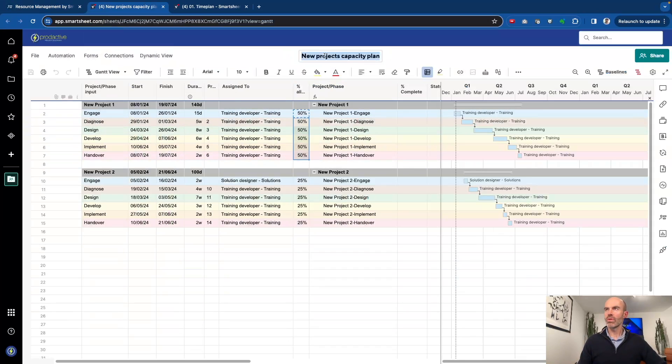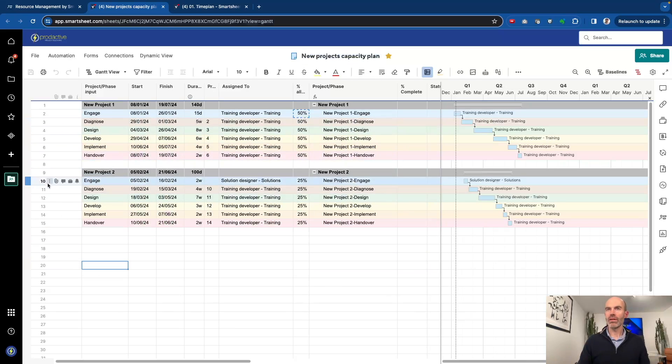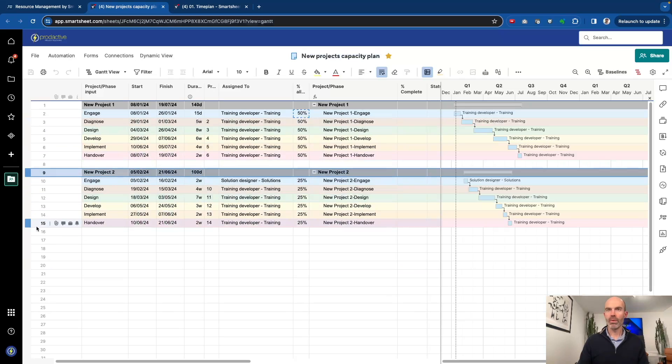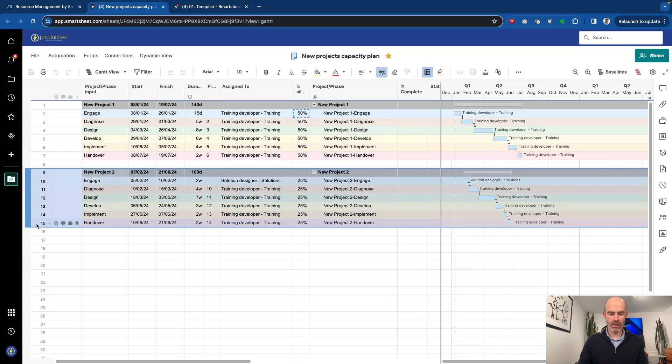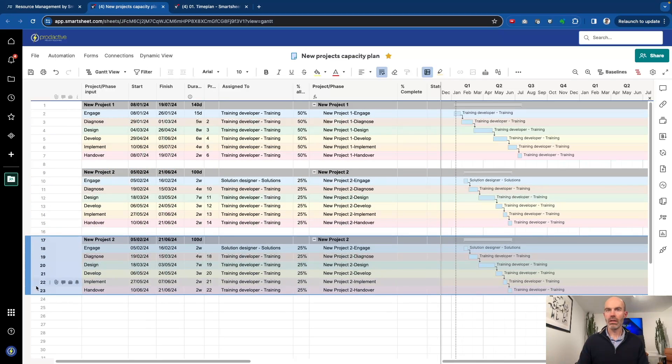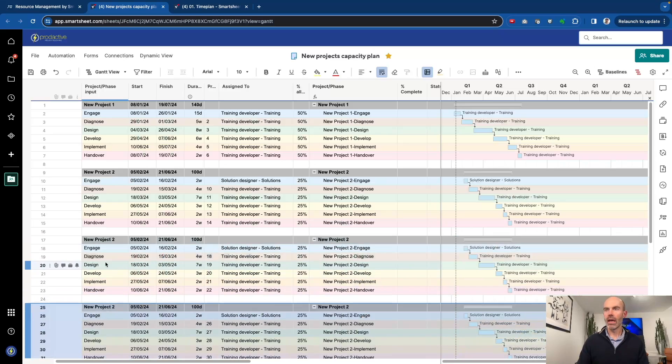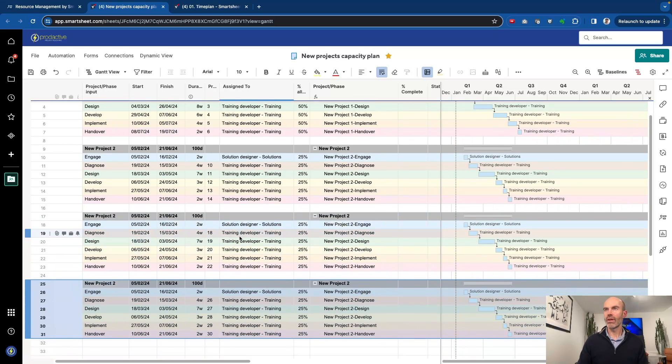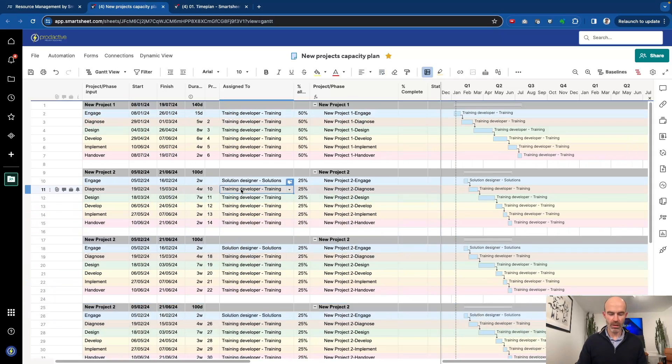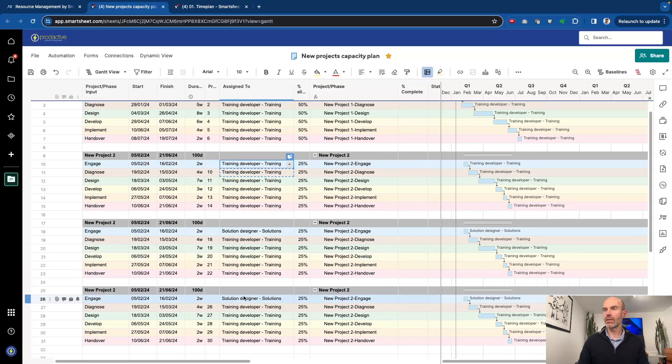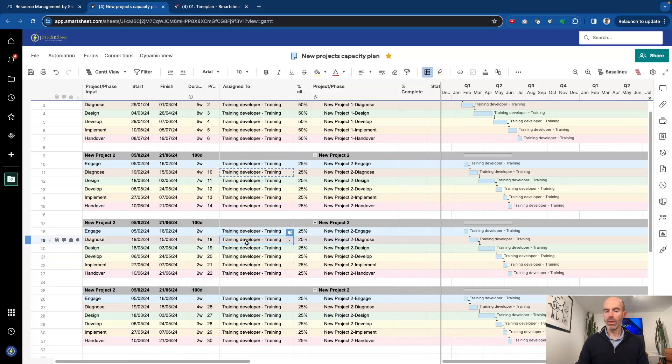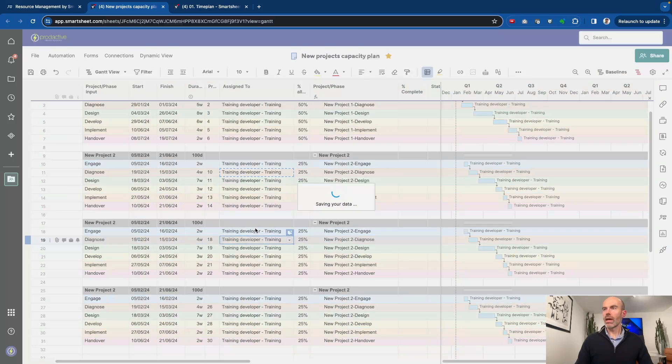And in here, I've got a sheet which I've called new projects capacity plan. And by using this, I can do various things. For example, I can copy this set of tasks and create additional new projects down here. And this is set for various teams here. So I'm just going to copy the training developer and place there. And on that side, just put these in, just correct these ones.